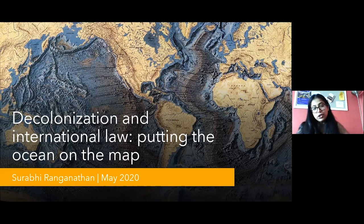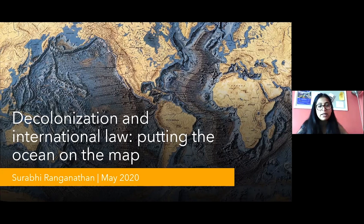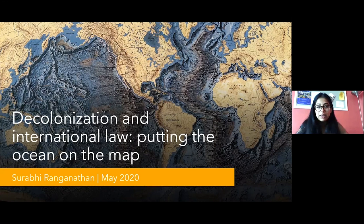I thought I would talk to you about bringing the ocean into our histories of international law. My paper borrows from the title of a short survey piece that I have forthcoming in the Journal of the History of International Law. That piece is titled, as is this presentation, 'Decolonization and International Law: Putting the Ocean on the Map.' I'd like to begin by showing you two maps from the UN webpage on decolonization.